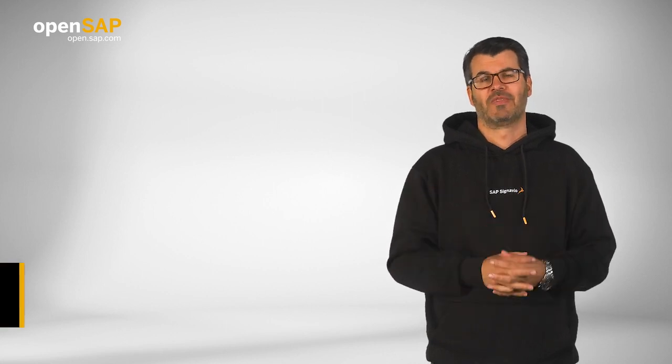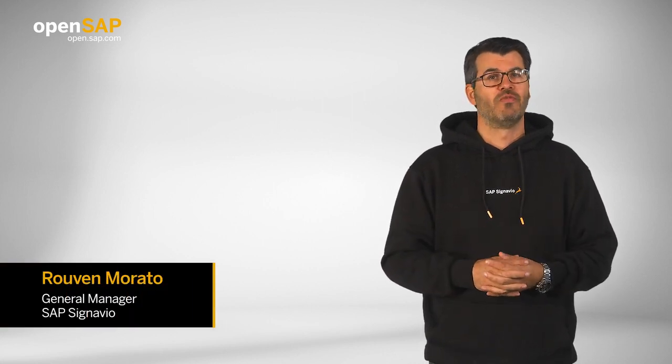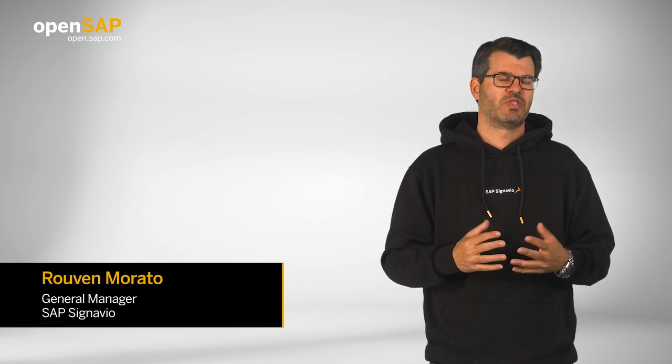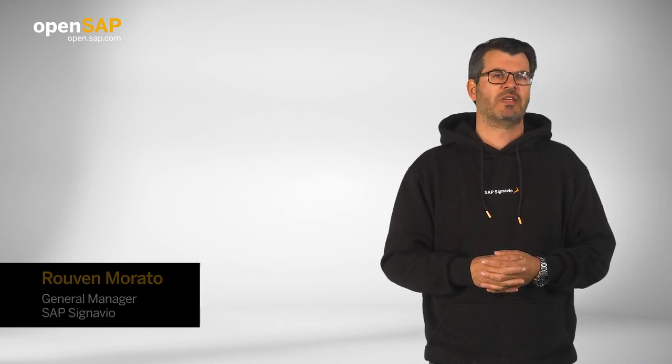Hi and welcome. My name is Ruven Morato, and together with Gero Decker, I'm responsible for SAP Signavio within SAP.